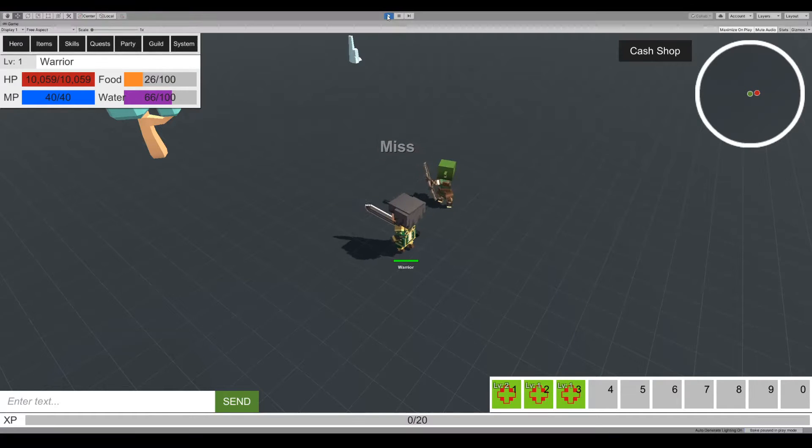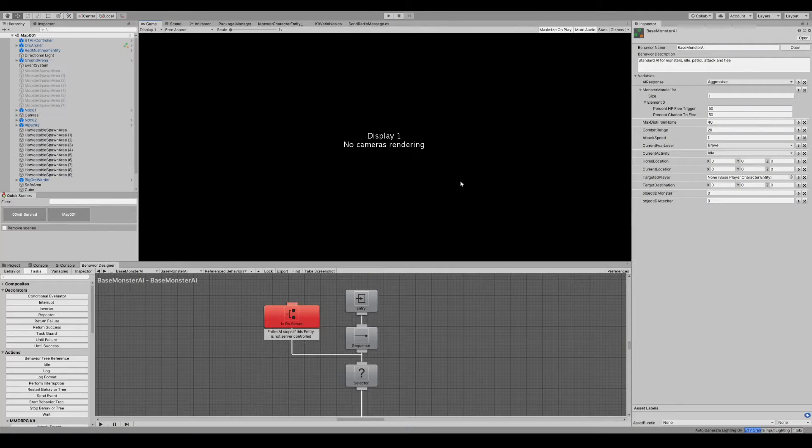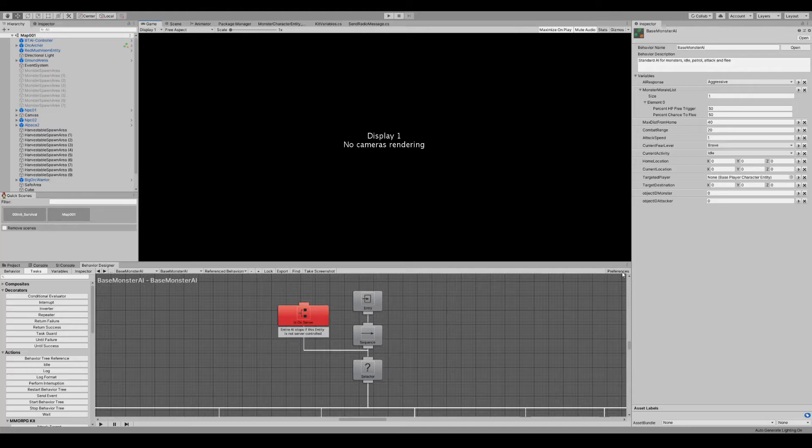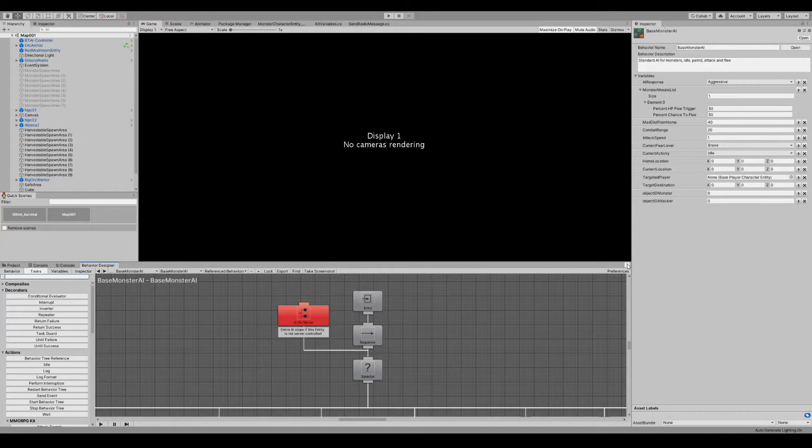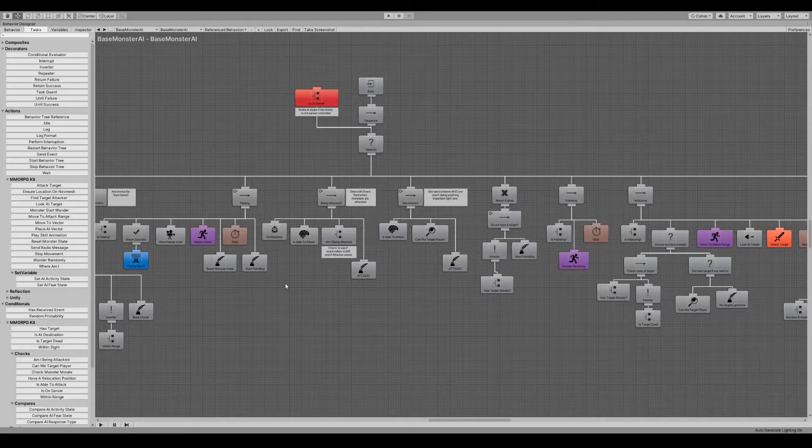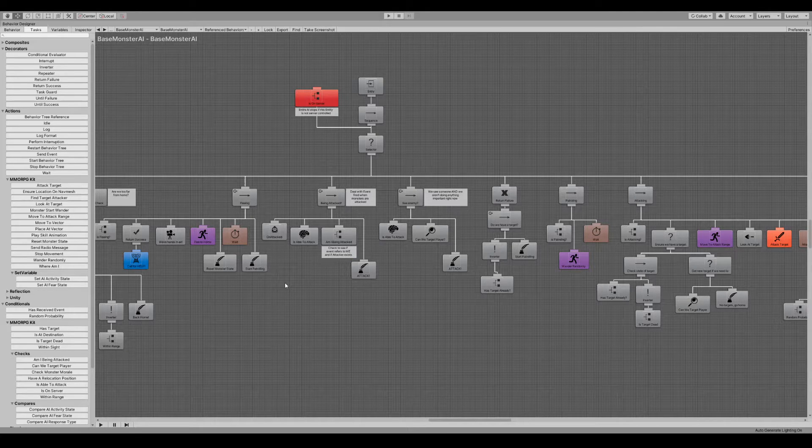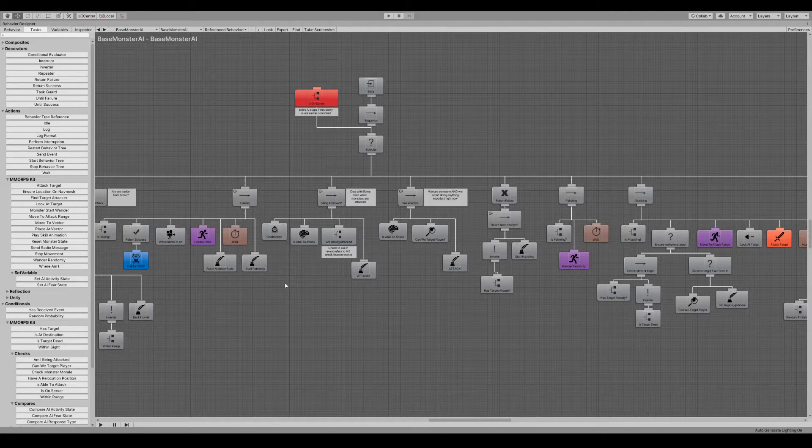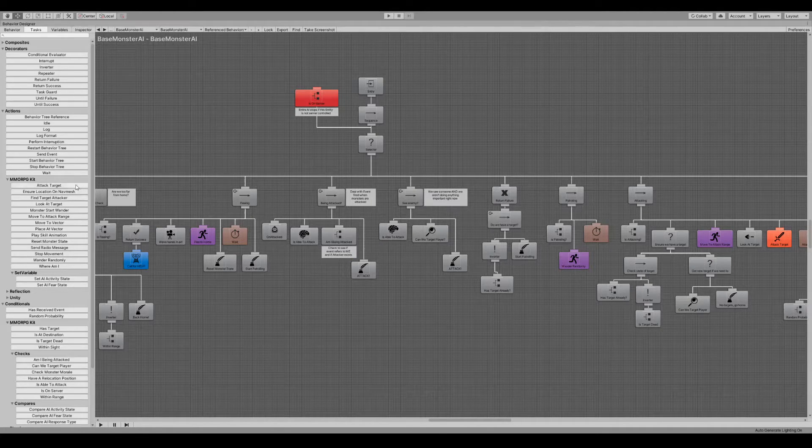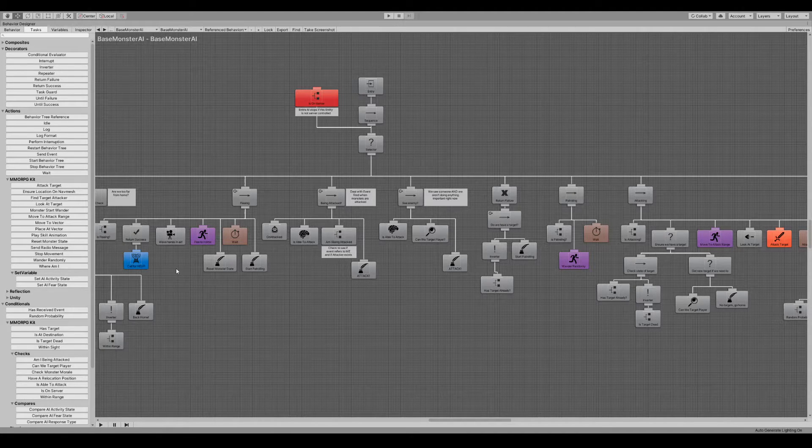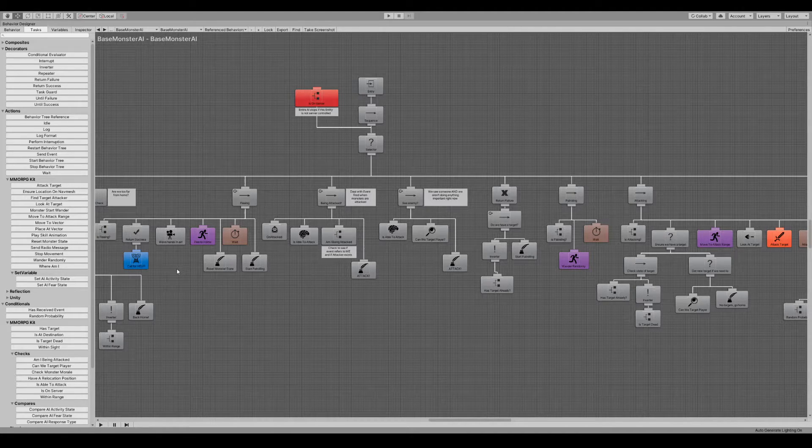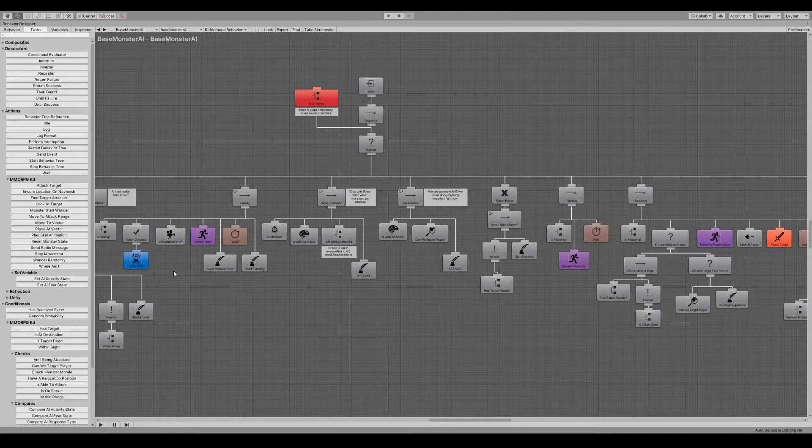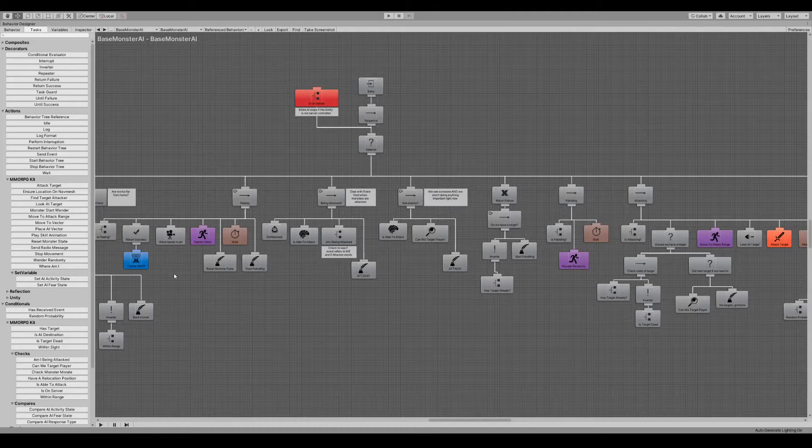We look down under the hood at what's going on. We have a fair amount of AI happening. There's a lot, probably I think I counted about 30 unique tasks and conditionals added in that support Behaviour Designer and the kit.